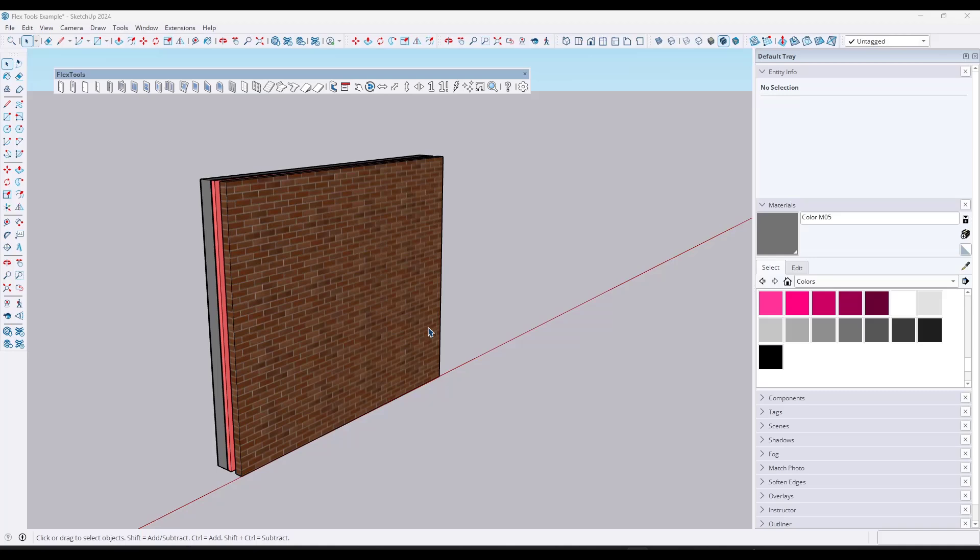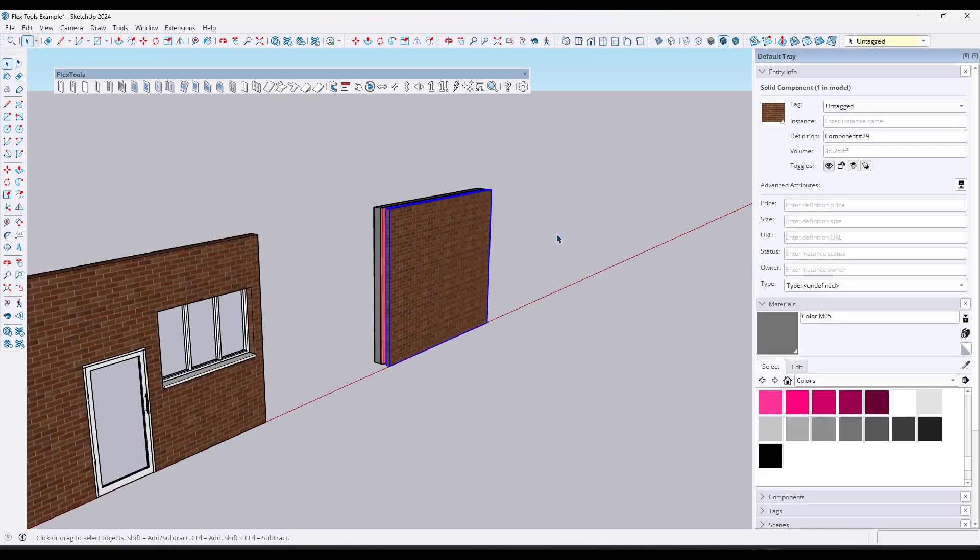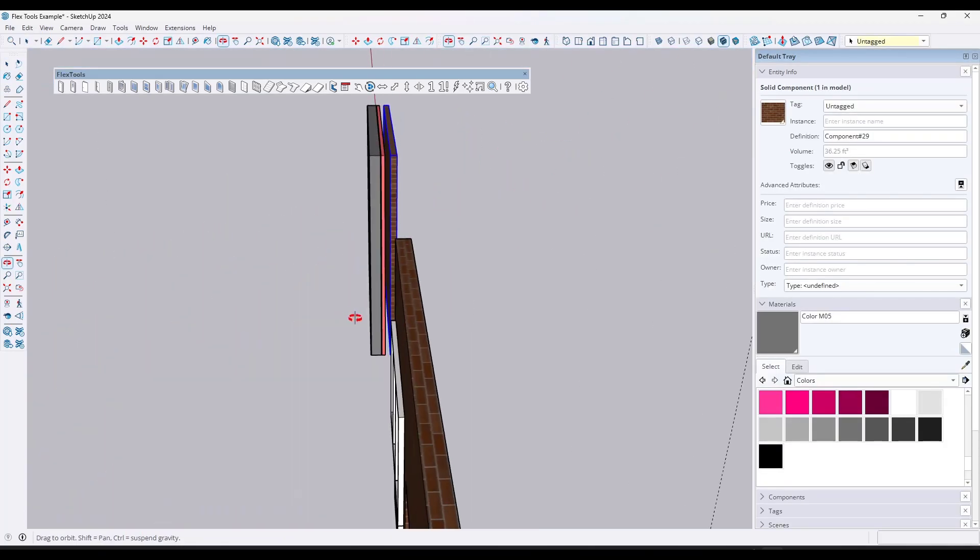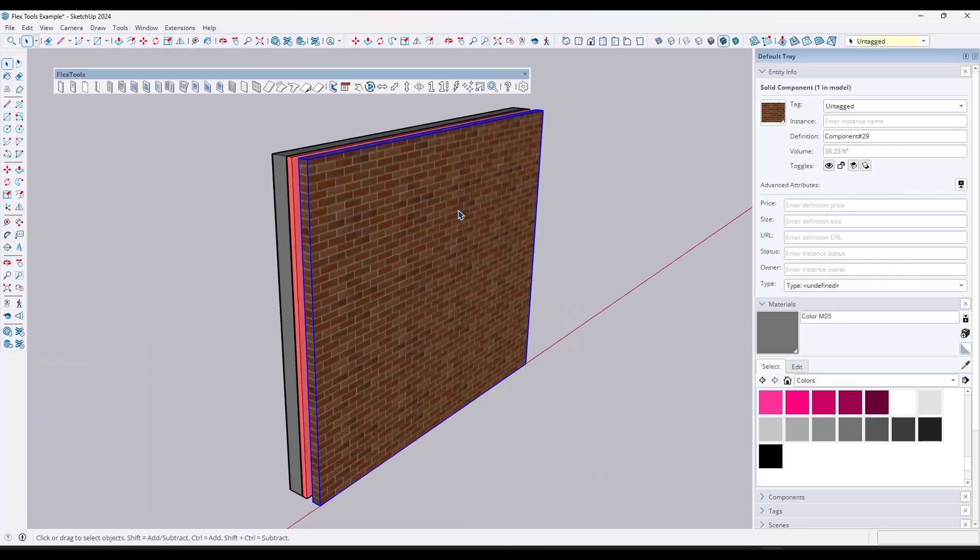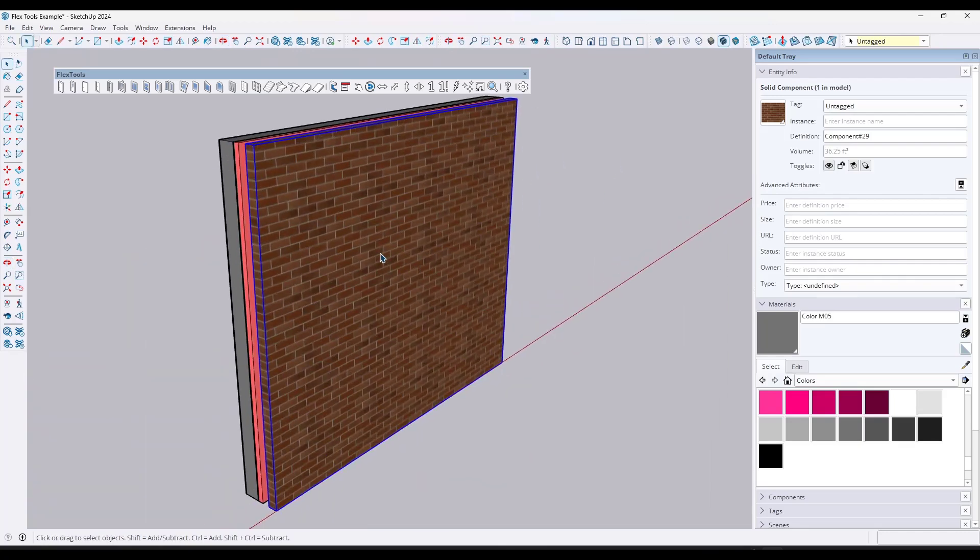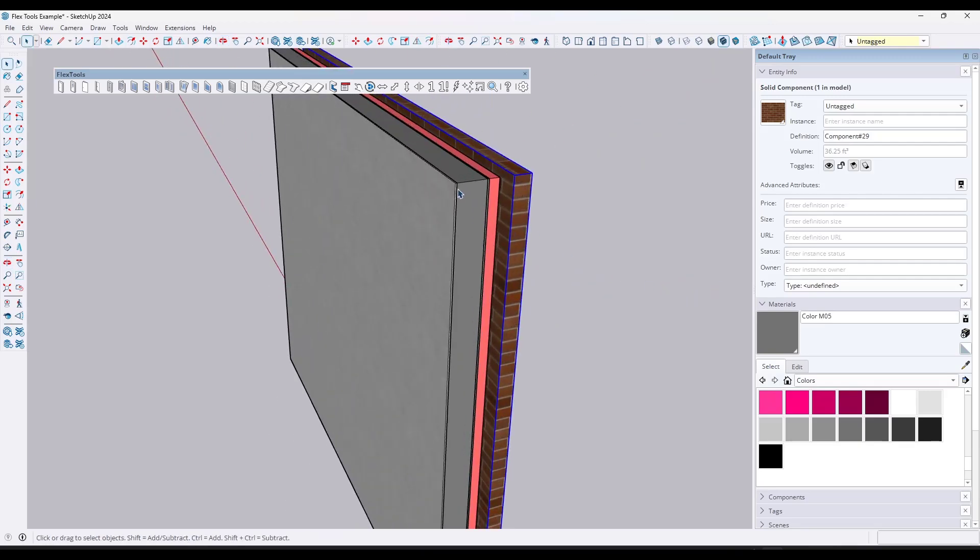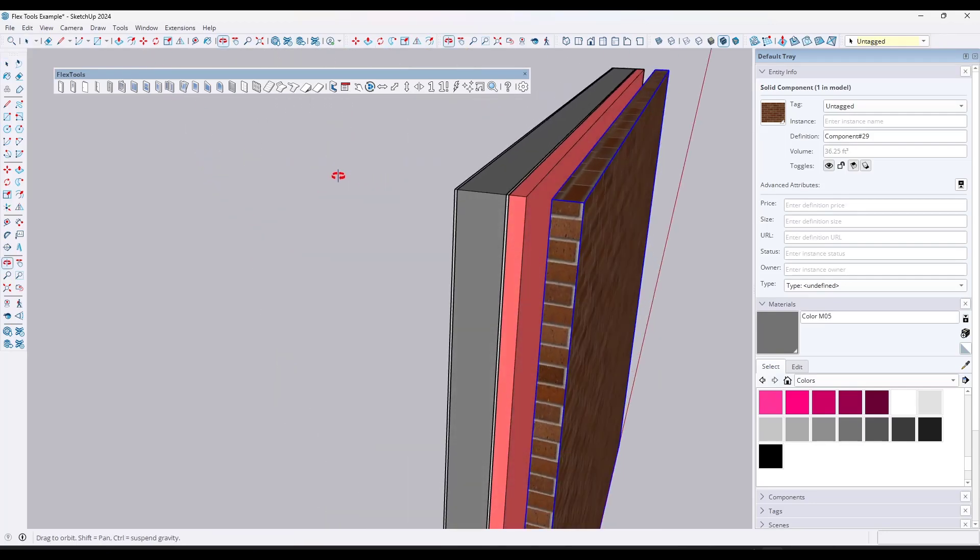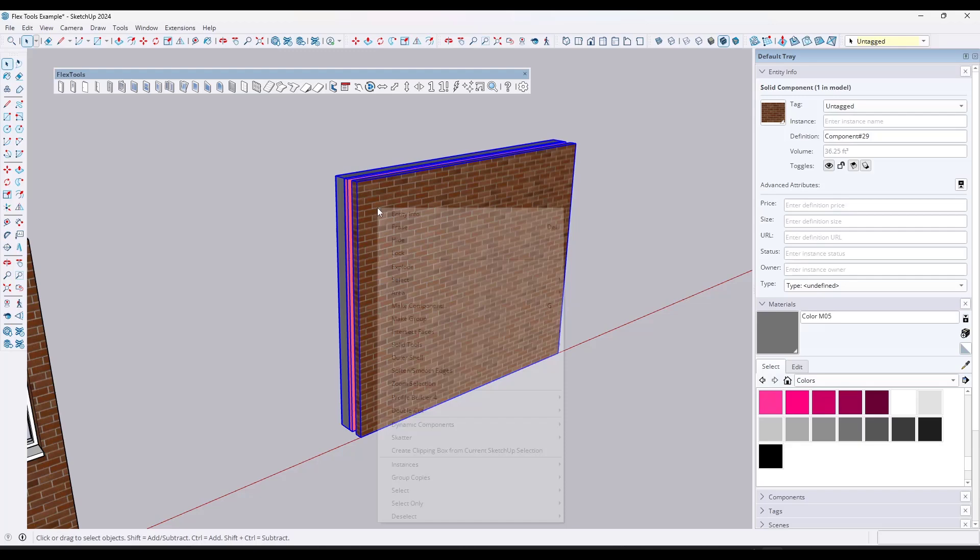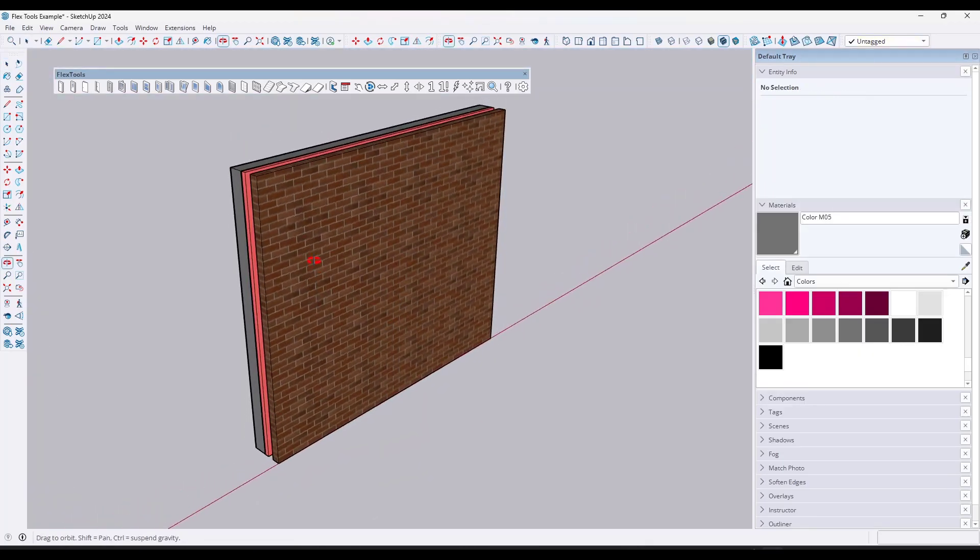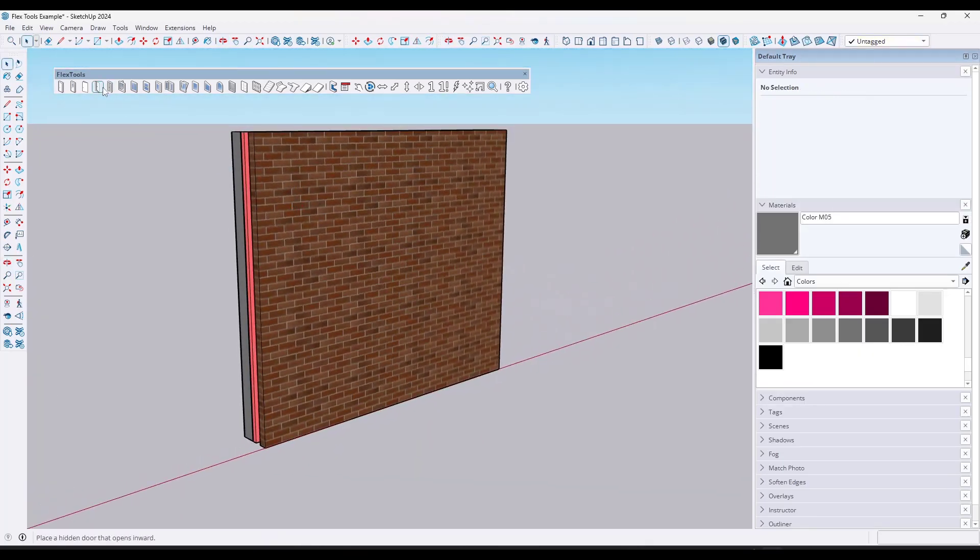And so one thing you might be thinking is, well, that's great, but walls aren't usually built this way. There's usually multiple different layers in the walls and you'd be 100% right. You might have a layer of stud framing, a layer of gypsum board, sheathing, rigid insulation, an air gap. So your wall assembly might look like this. And so now we've got multiple different planes that we have to cut through.